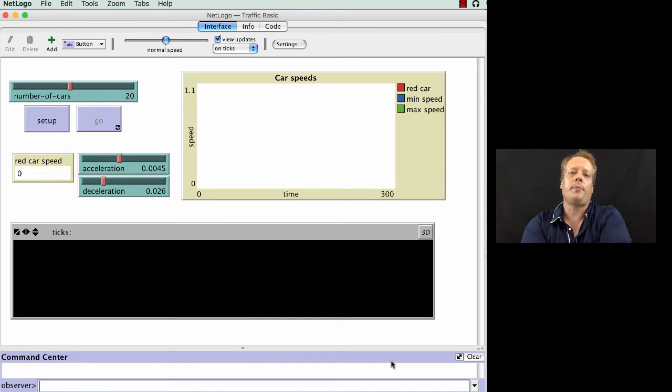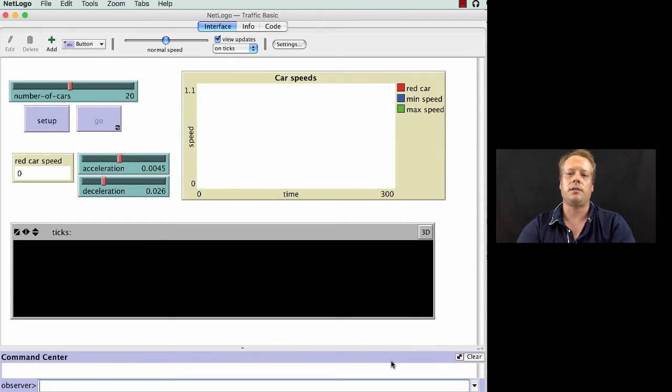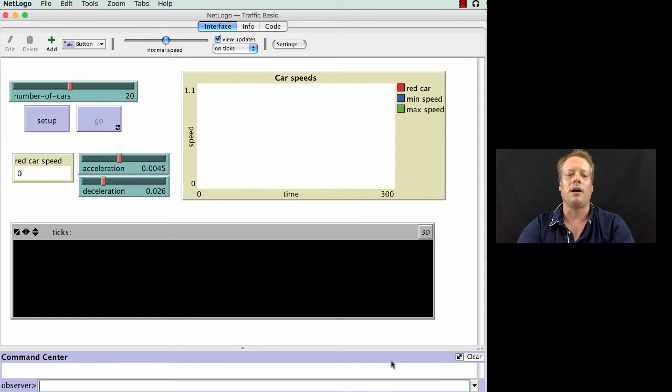So in Traffic Basic, the idea for this model, which actually was originally proposed by a school child, was to try and understand what causes traffic jams.